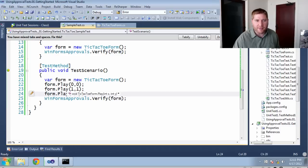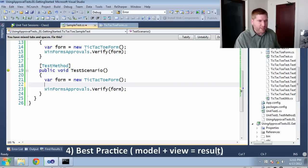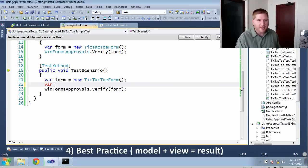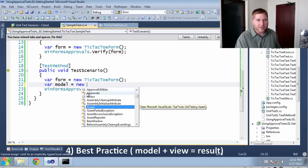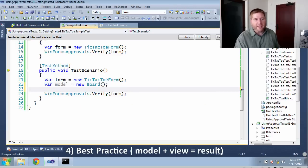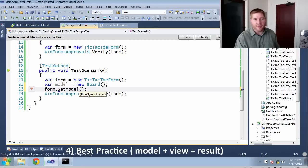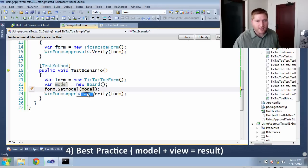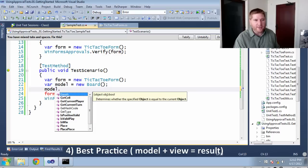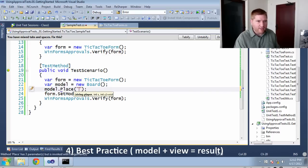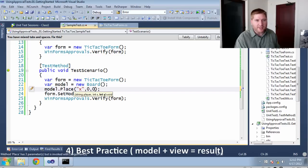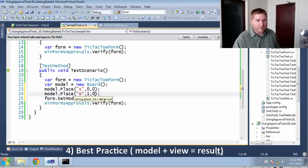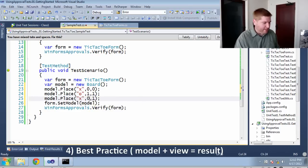So here I'm manipulating my form. But what I really want to do is create a board. So what I'm going to do here is say here's my form, I need my model, which is going to be a new board. And then finally I'm going to say form plus model. In this case, set the model. Now this works except for I haven't actually created my model yet. So in the model I'm going to place an X at 0,0. I'm going to place an O at 1,1. And then finally I'm going to place an X at 0,2.